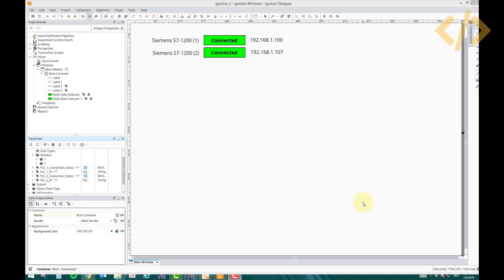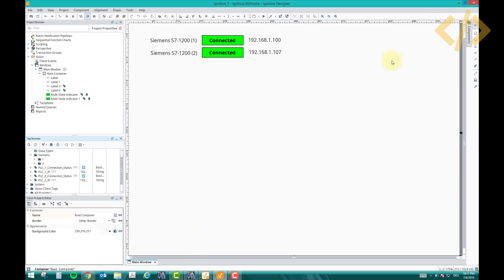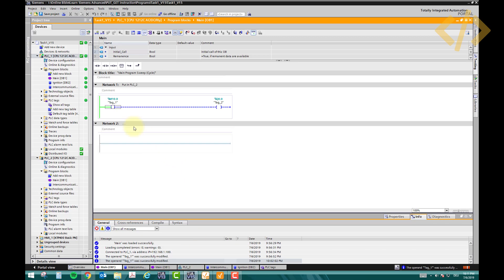The next step is to read the PLC tag in our SCADA screen for the Siemens PLC. I'll show you one small example. Let's say we have a ladder logic where a memory bit M10.0 is energizing an output Q0.0. So let's read the status of these tags.